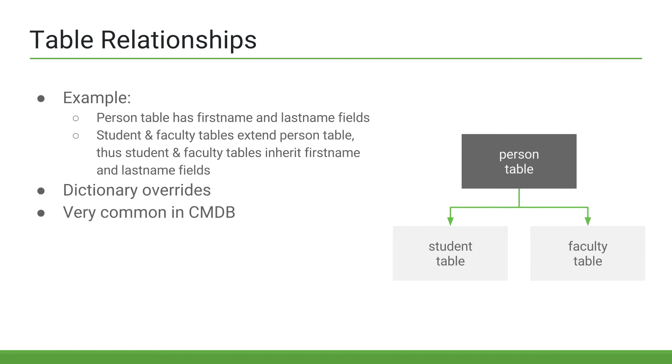Now, the person table can hold all information that is common among students and faculty, while the student table has fields that are specific to students only, and the faculty table has fields that are specific to only the faculty. An example for faculty-only fields would be something like salary.